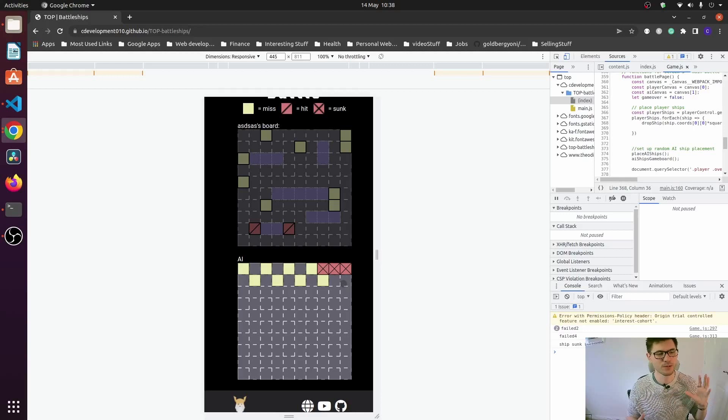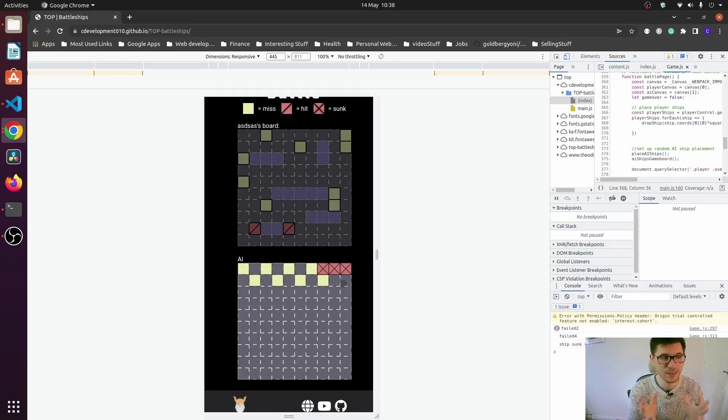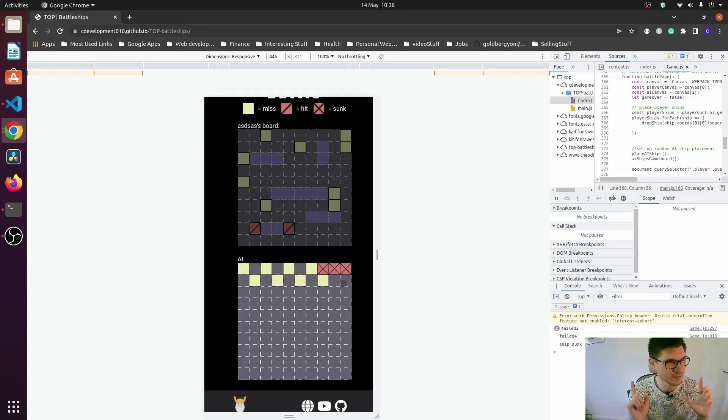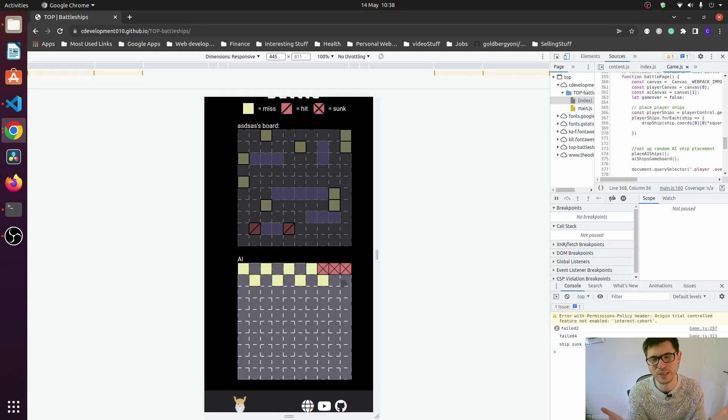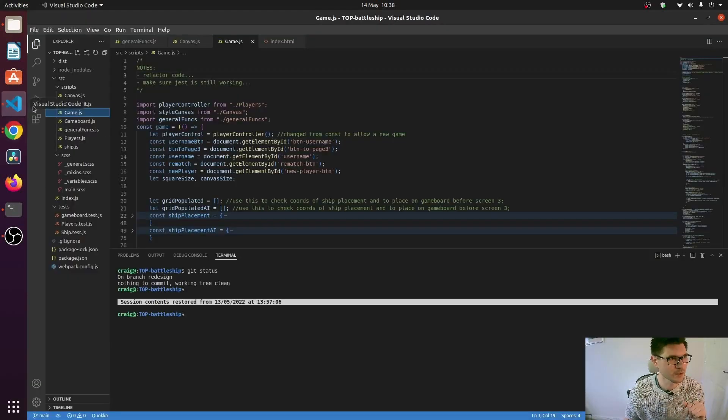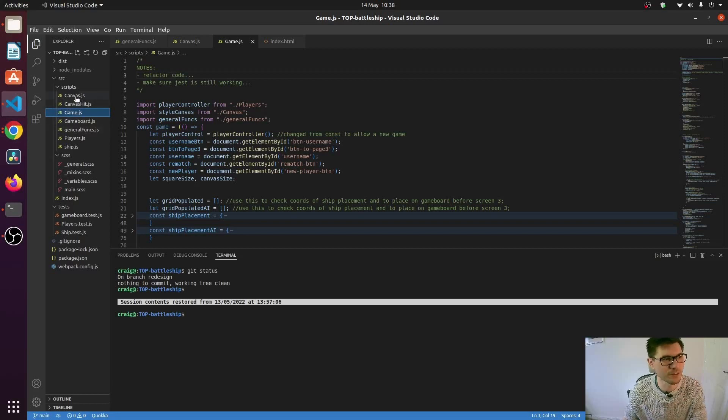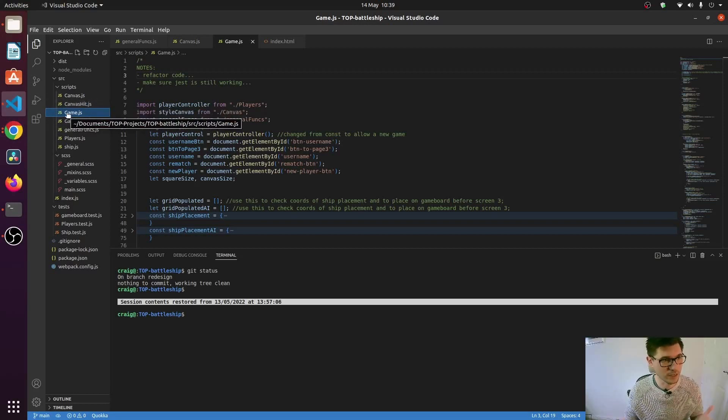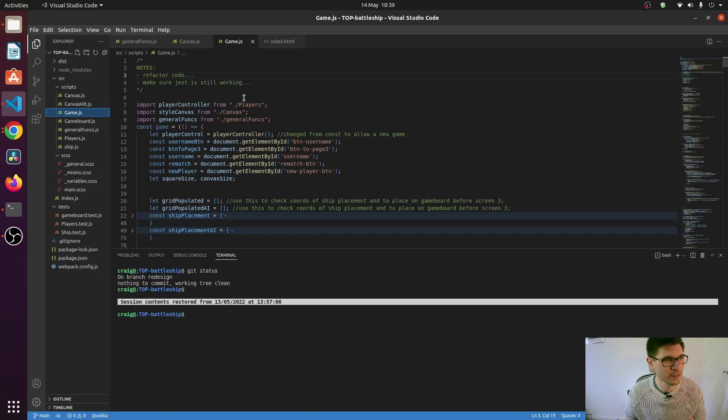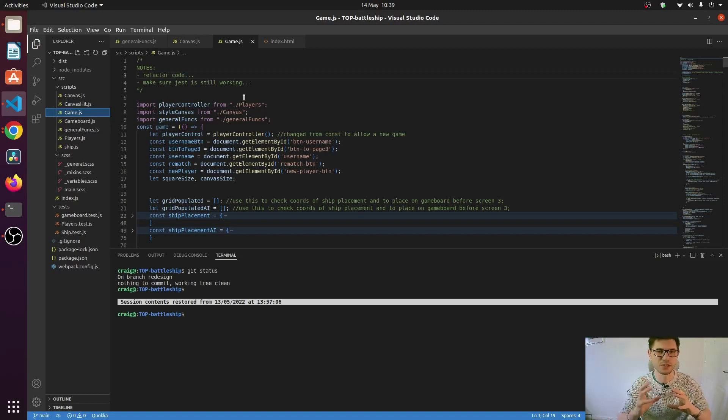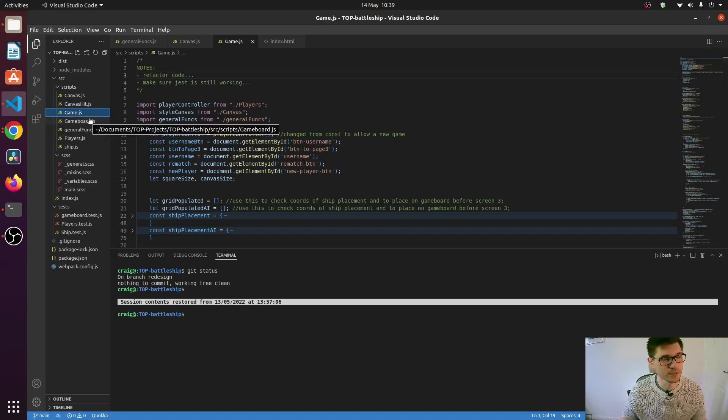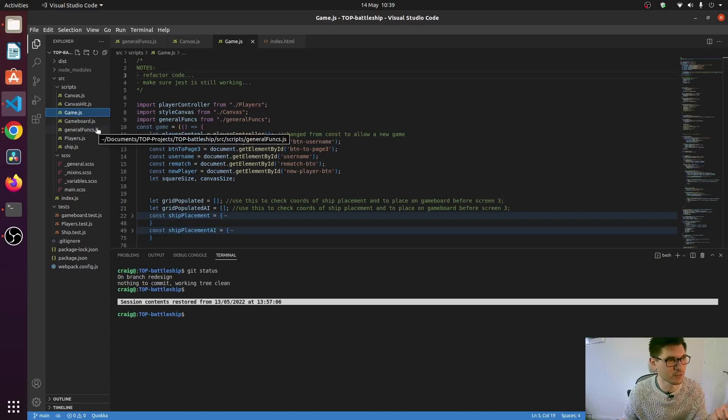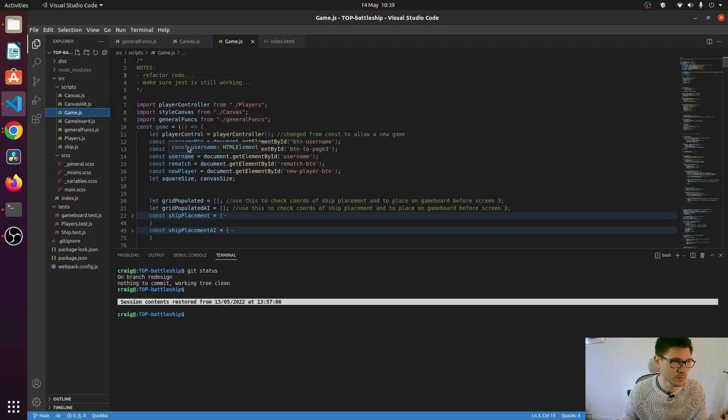And then the second thing that really isn't that great is I feel that my code is quite messy. I've got the canvas, canvas hits - that's a square. The game file is all about managing the screen states. The game board itself is the game boards, one for the AI. General functions help with the game file. You've got the players and the ships.